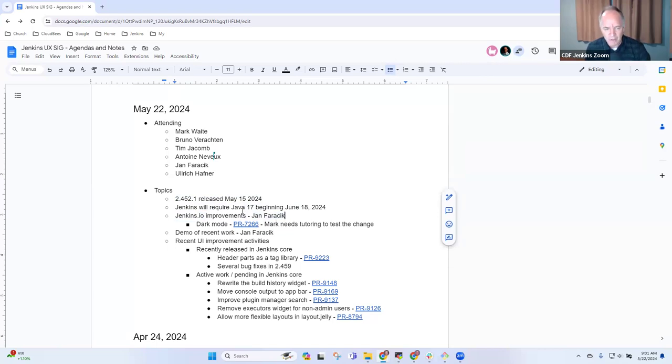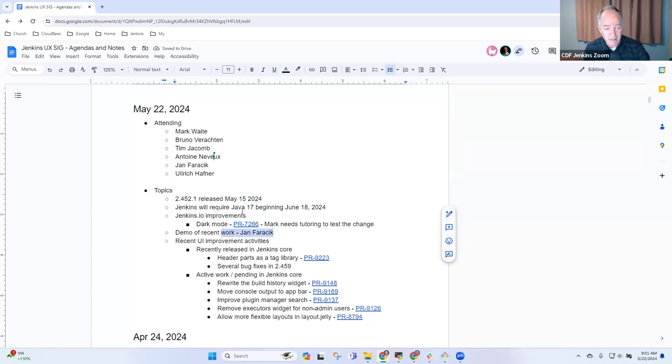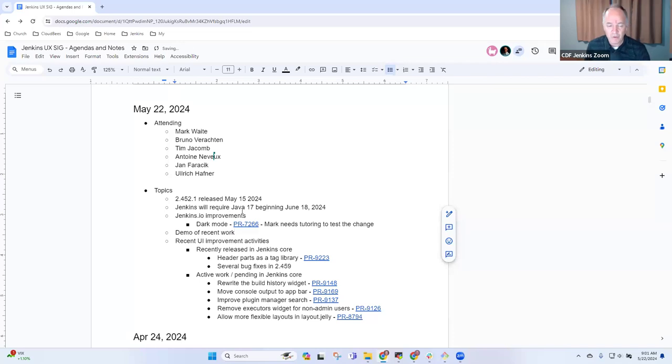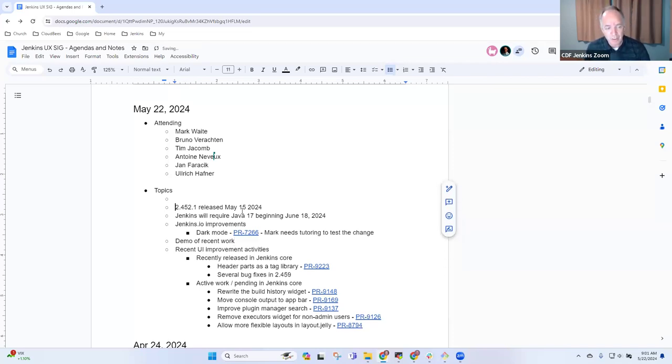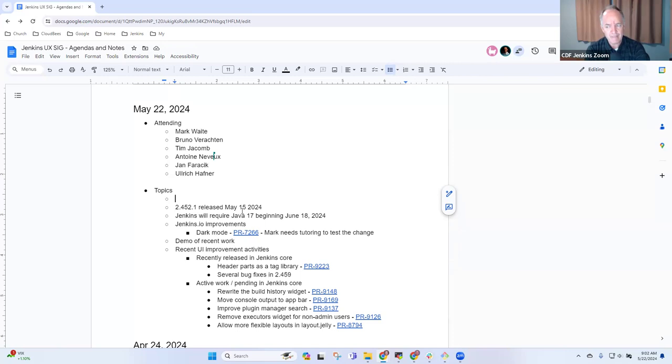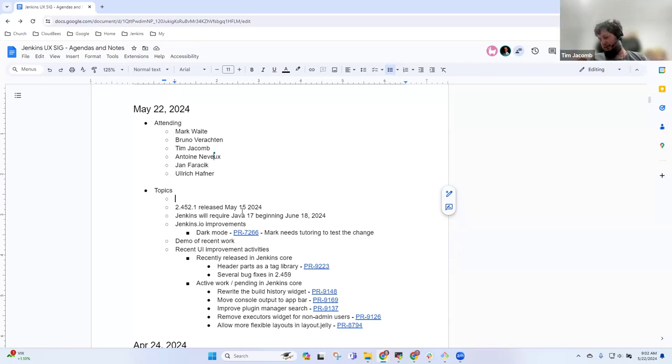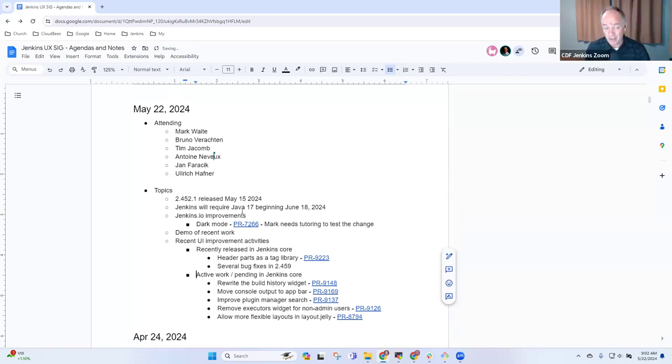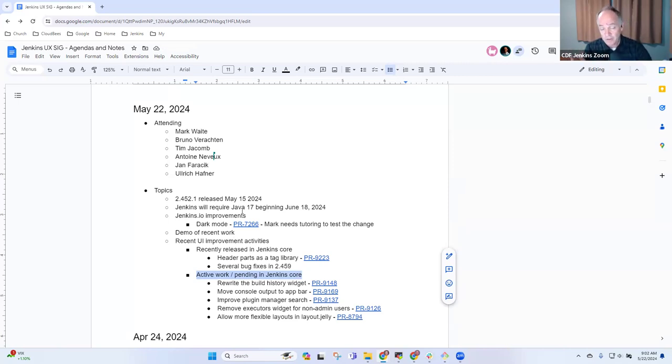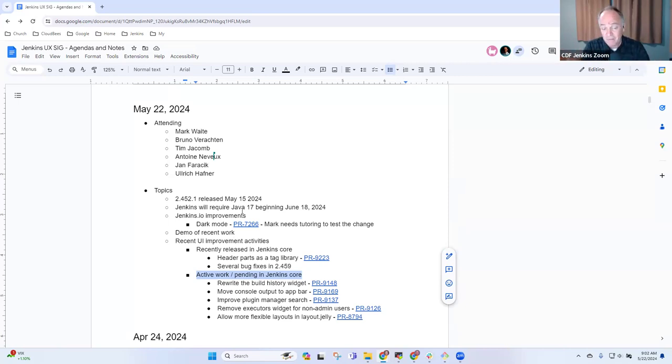We had planned a demo of recent work, but if Jan's not here I don't have anything to demo. Then discussion of UI improvements. What other topics do we need to add to the list? Tim, were there any particular topics you wanted to be sure we touched? No, I've just been trying to test some of Jan's changes.